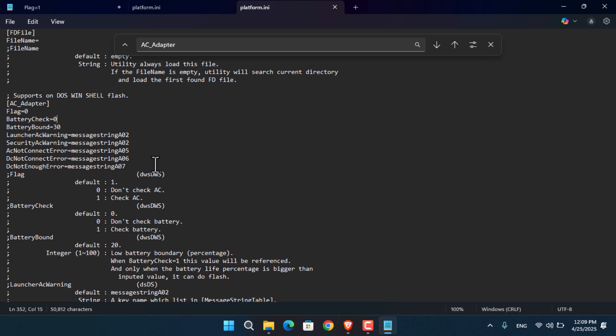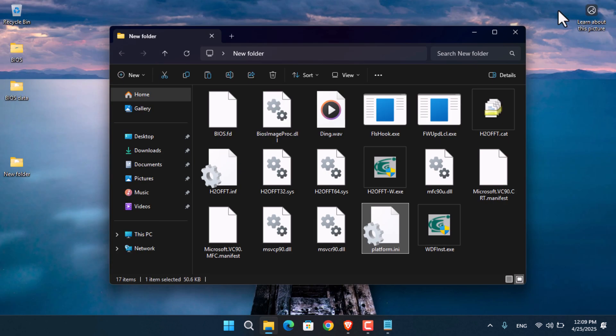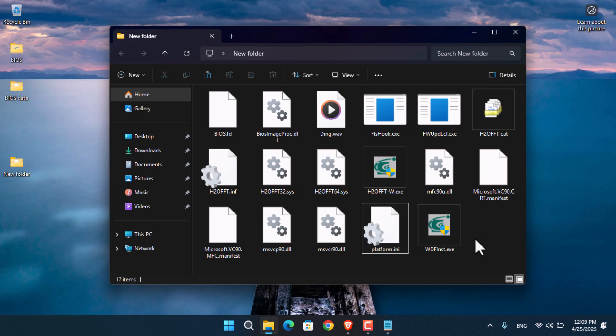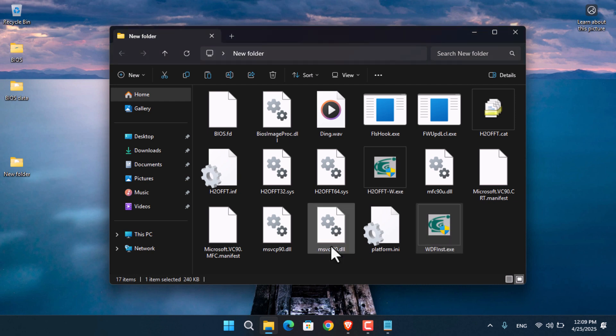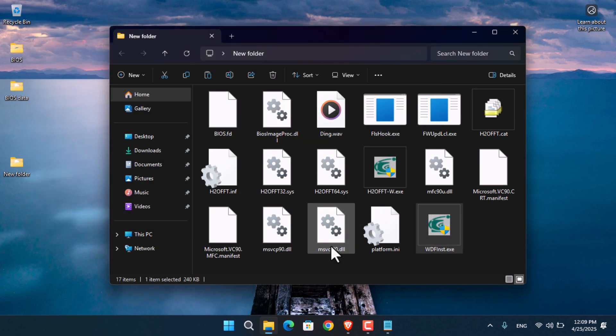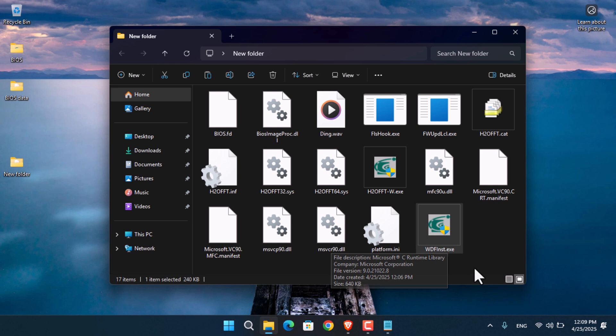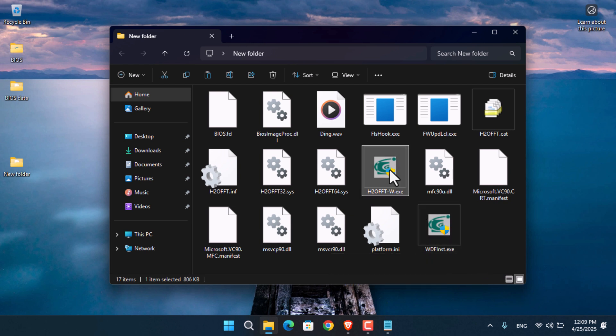Now let's launch the application. I think it's this one... or maybe this one. Both look the same. Let's try this one first. That wasn't it. It must be this one. Double-click on it.